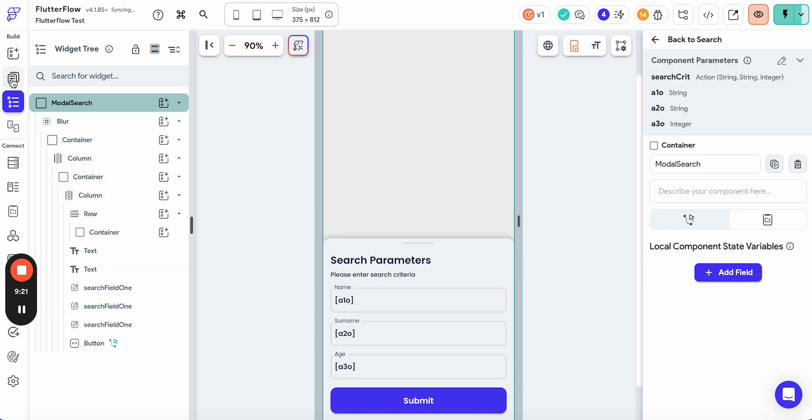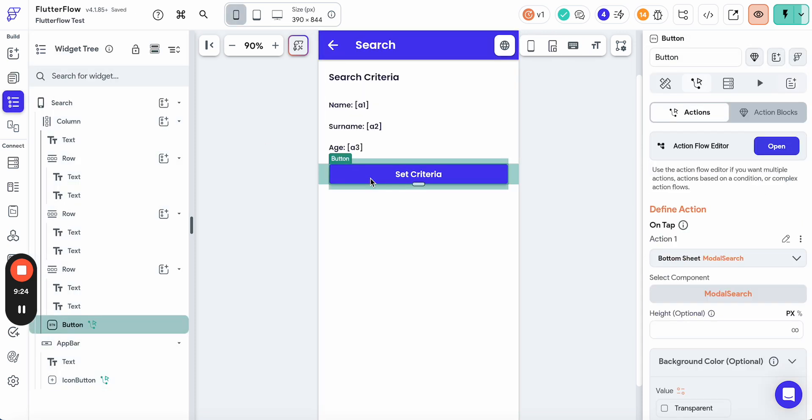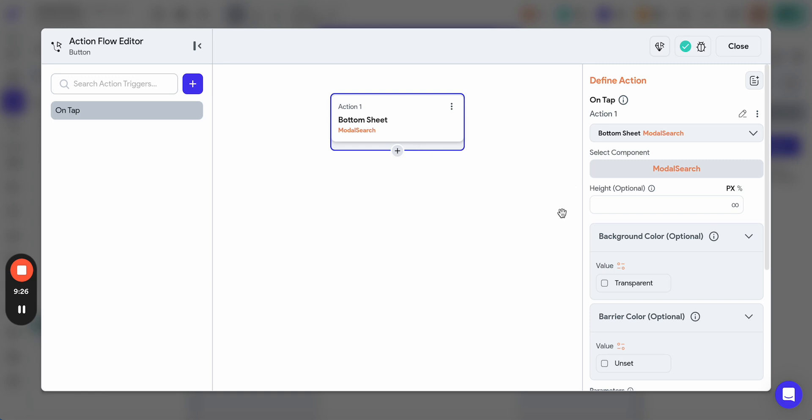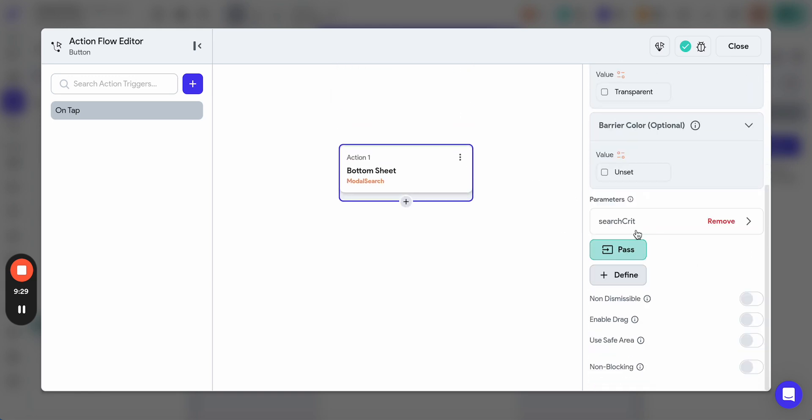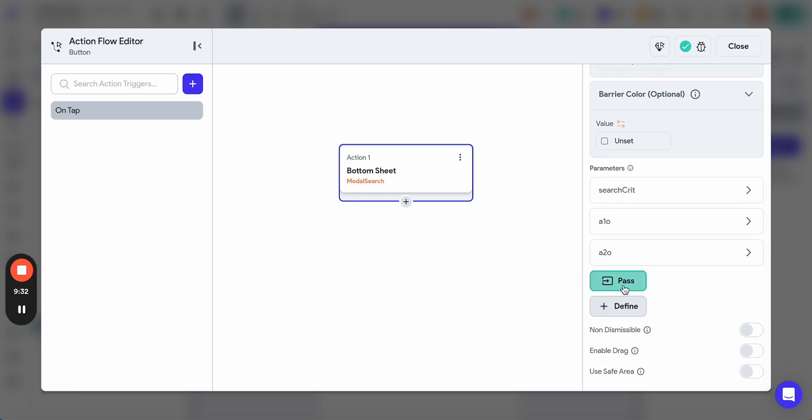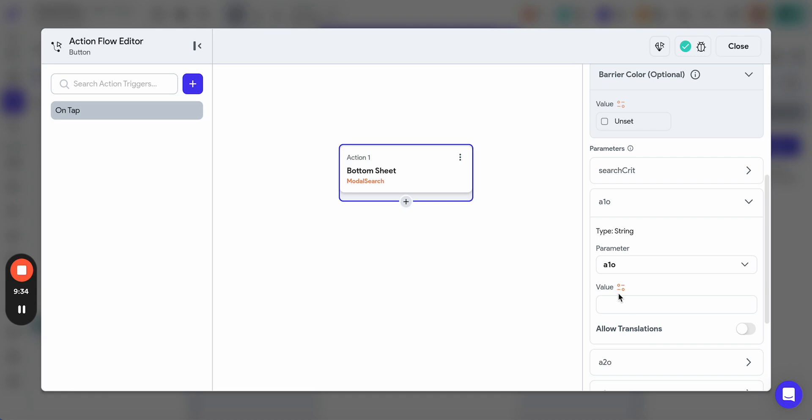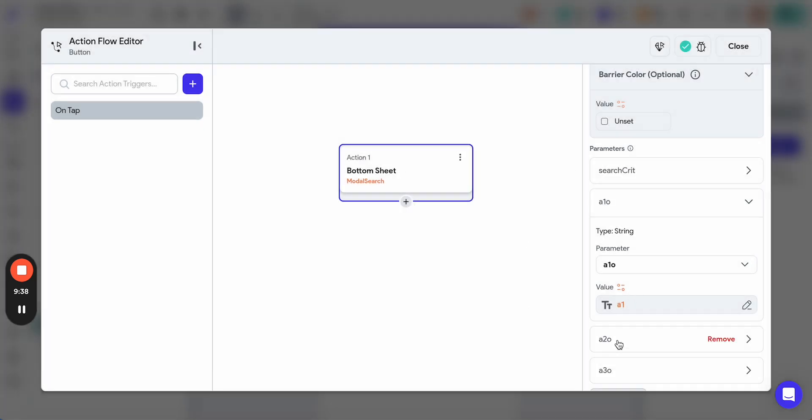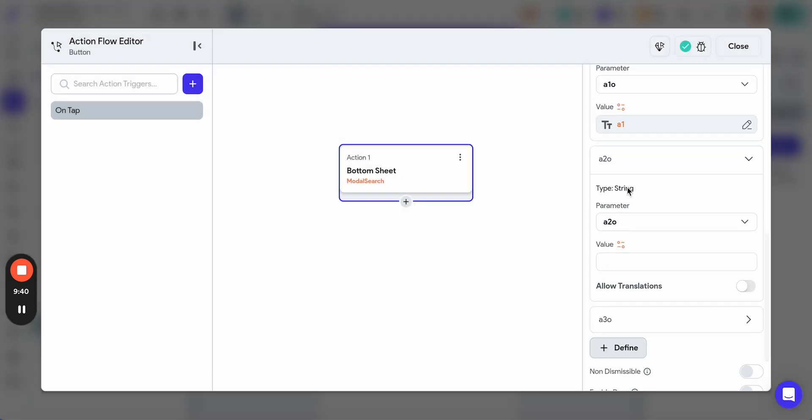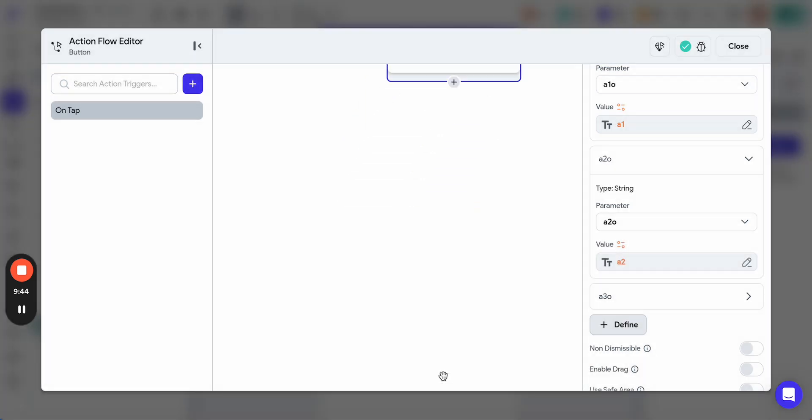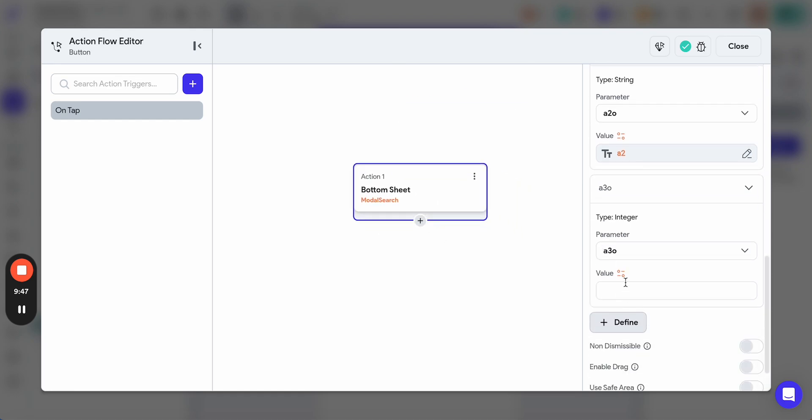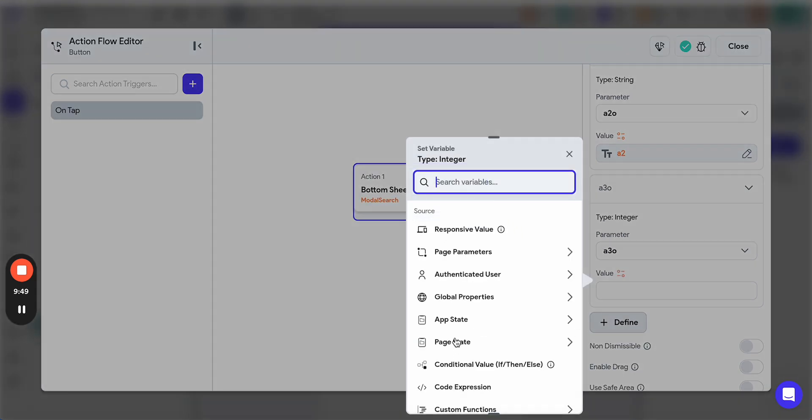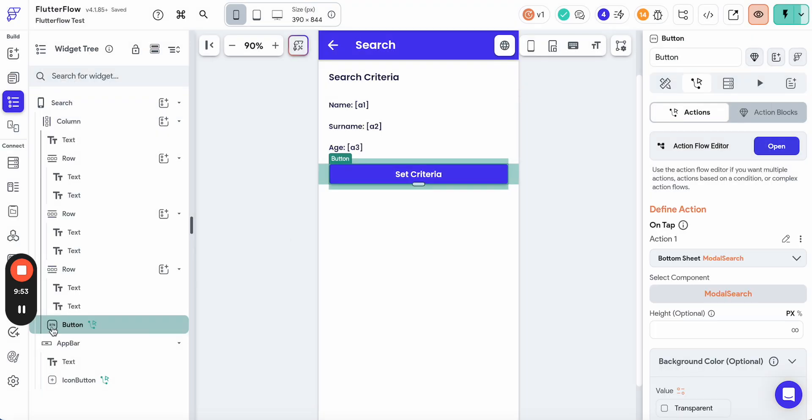Let's go back to the search screen. Bottom sheet, we need to pass not only the callback action but also three parameters which were in the page state. A1_O page state, A2_O page state, and A3. Let's reload.